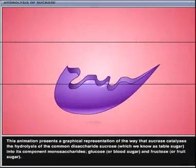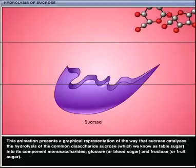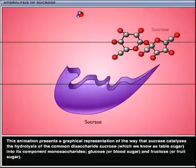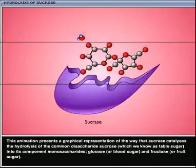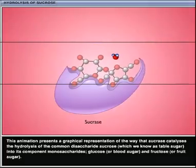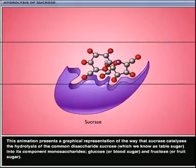This animation presents a graphical representation of the way that sucrase catalyzes the hydrolysis of the common disaccharide sucrose, which we know as table sugar, into its component monosaccharides — glucose, or blood sugar, and fructose, or fruit sugar.